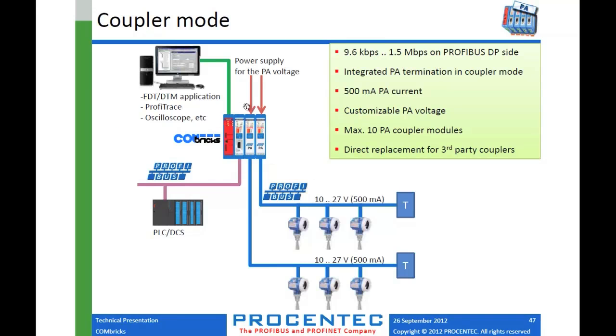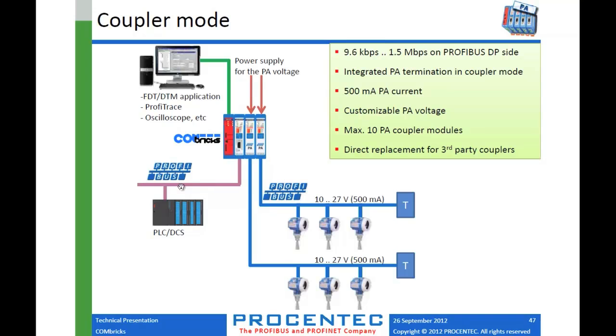So this is the basic idea when you use the PA as a coupler. So there's two other manufacturers, I believe, of DPPA couplers. Neither one has been updated in many years. And with this product, you can replace it. It's a much smaller platform. You have your head station. You have your DP side. So all PROFIBUS PA installations include a DP side. That's where your PLC or master is. And then you can drop off to your PA segments off of different PA modules. So this is your DPPA coupler.